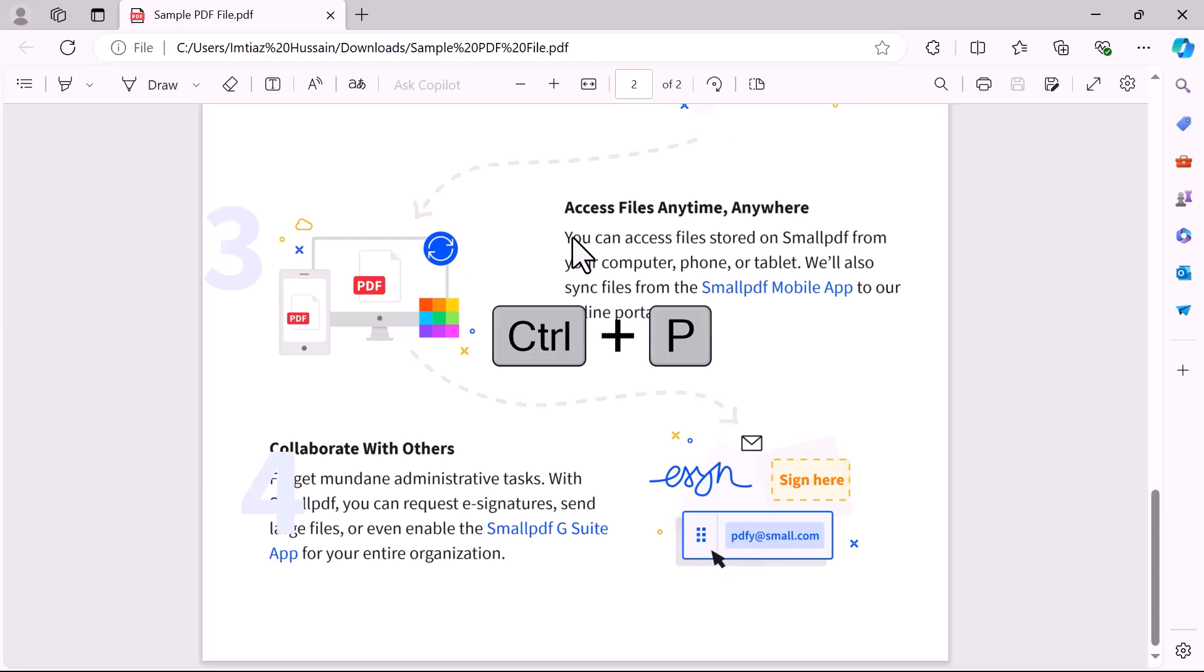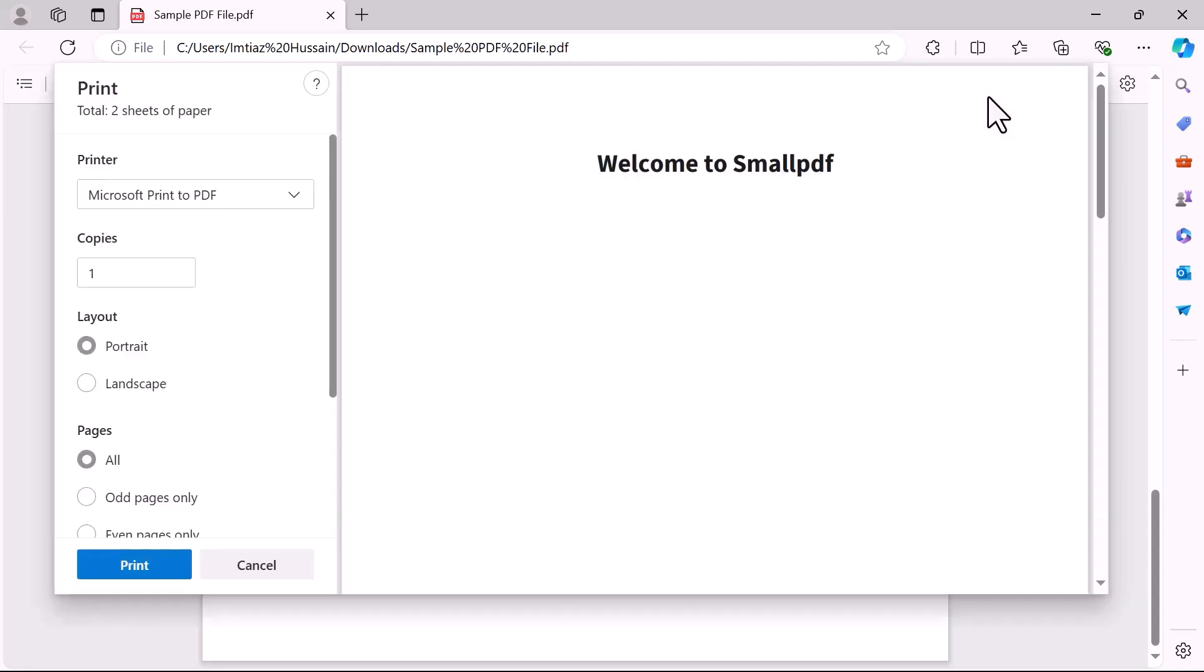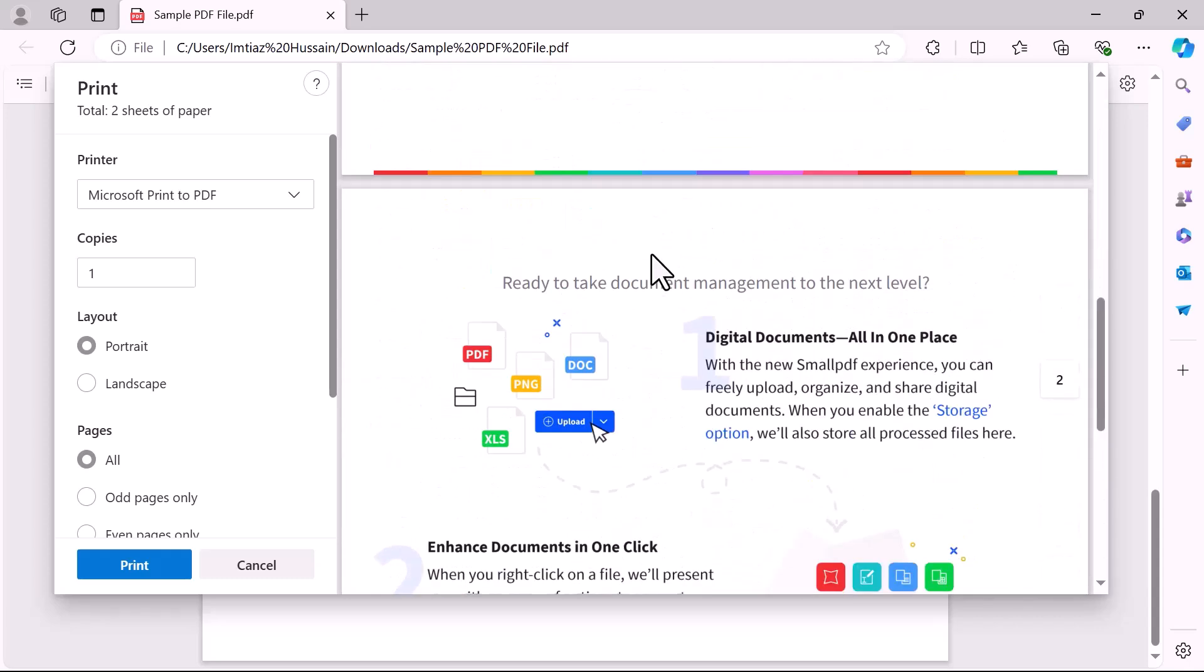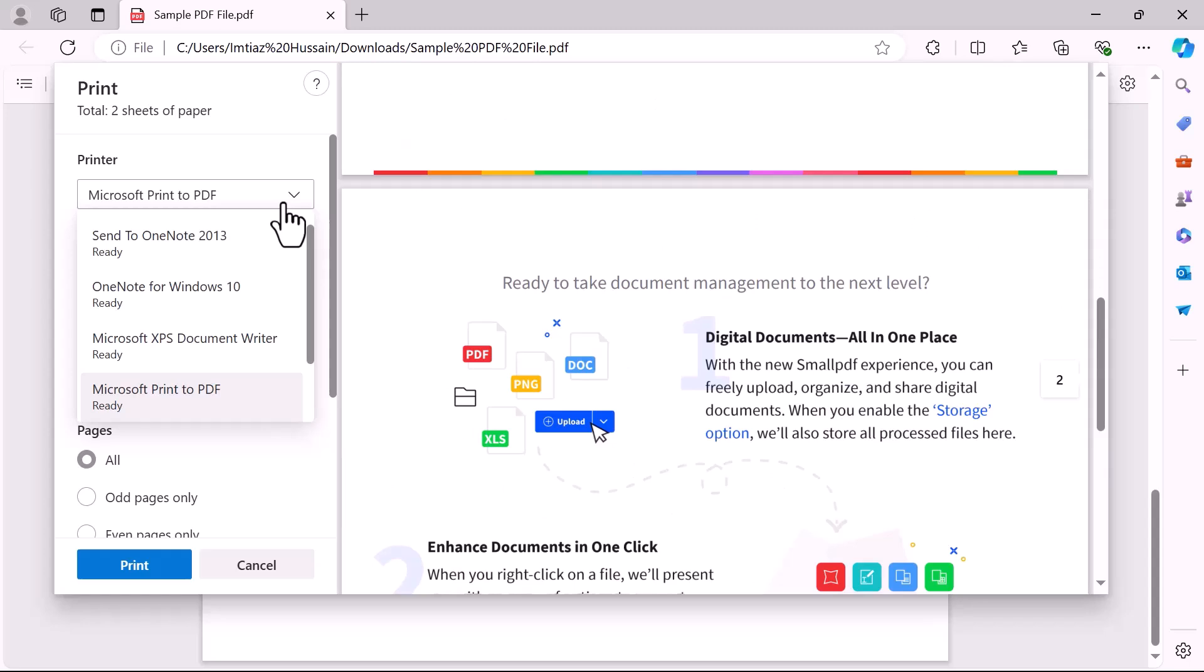Press Ctrl plus P or click on the print icon from the top menu. A new window will pop up on the screen. From the left side, select the printer. We are not going to take a print, just select Microsoft print to PDF.